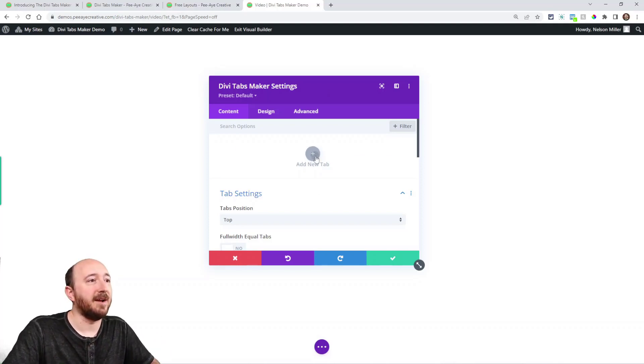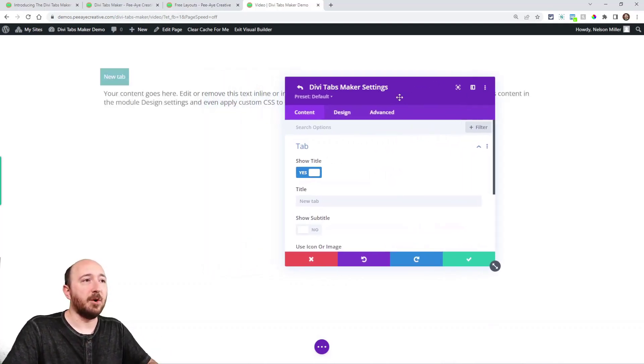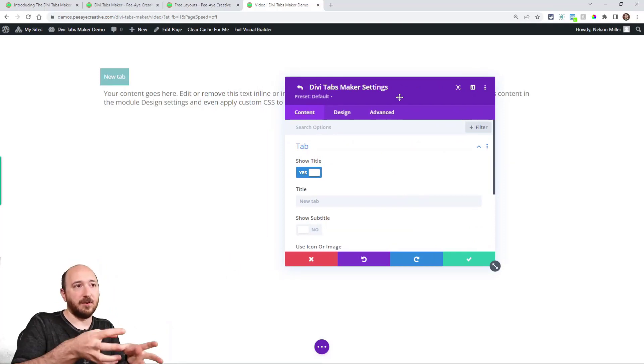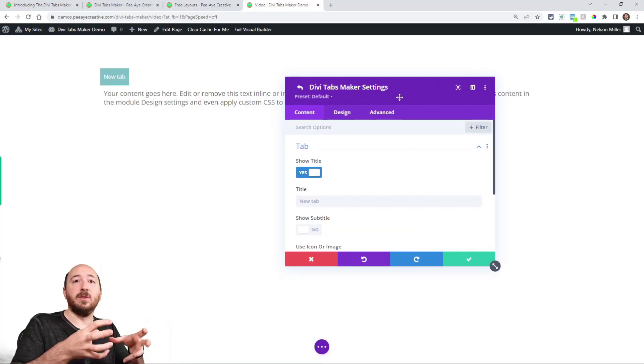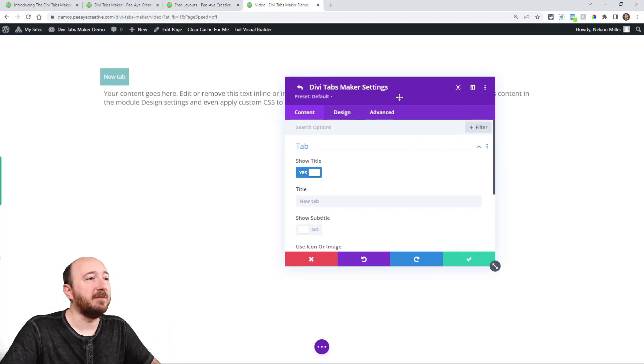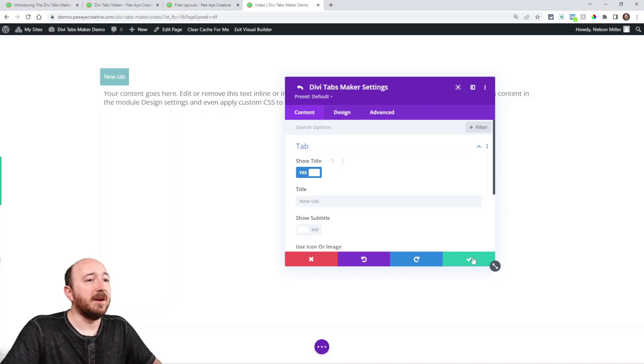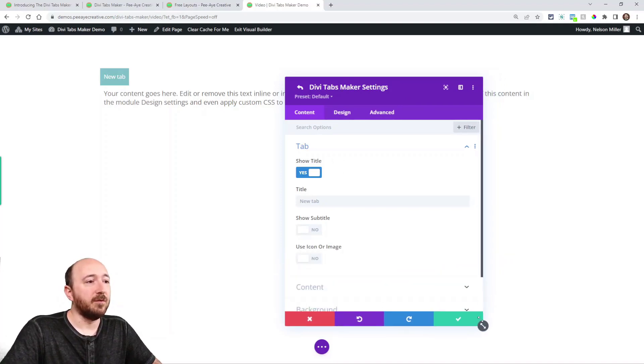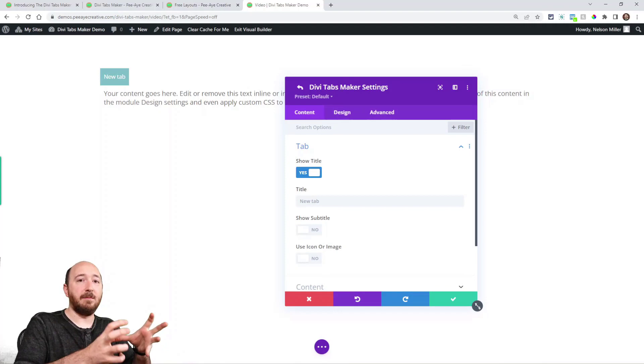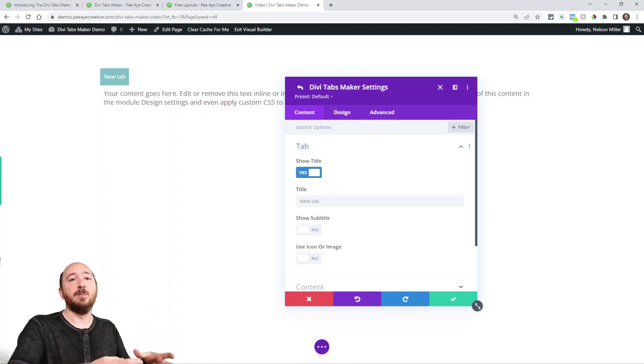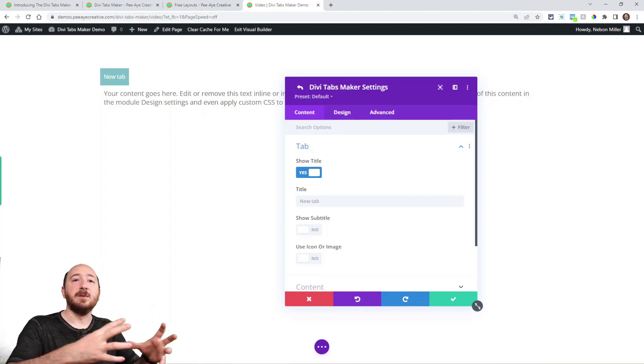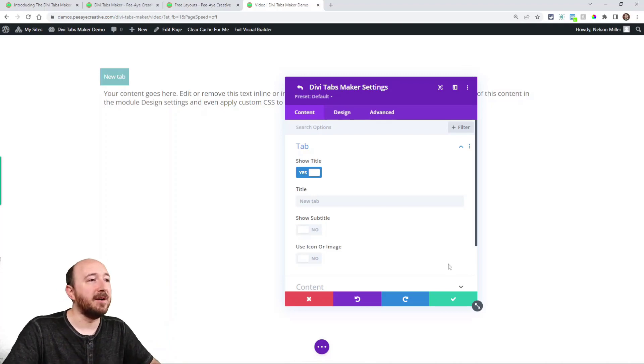So you would add a tab. And here you can see we're jumping right into the child module, the actual individual tab settings. Here you can see some of the options. This is for the tab itself. So think of it as you're building the tab, not the content, but the tab.